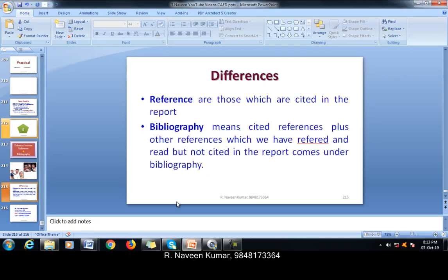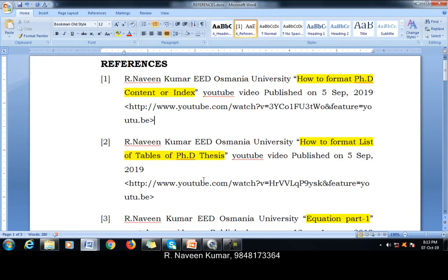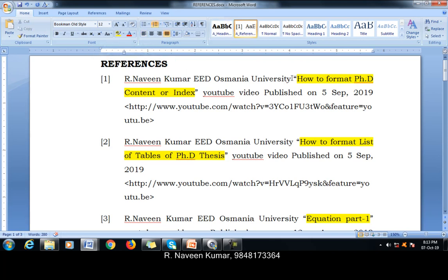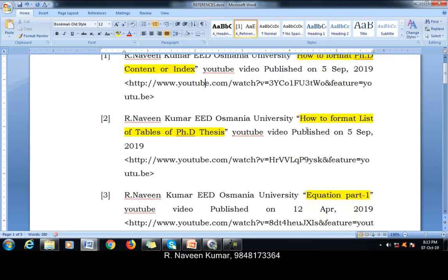I will show you an example of what are references and what is a bibliography. See, this is our CAD report. See how to format the contents — we can use this reference in the contents, how we have prepared. So this is a reference.